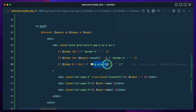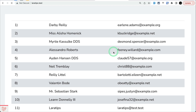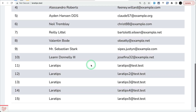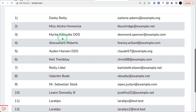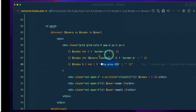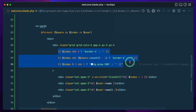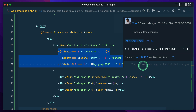Now if I refresh, you can see the border top is here, the border bottom is here, and all even rows have the gray background. But this code is looking a little complicated — with the power of the loop variable, it will look much cleaner.